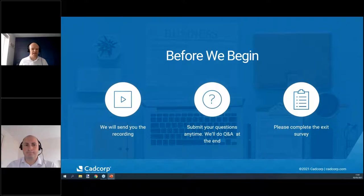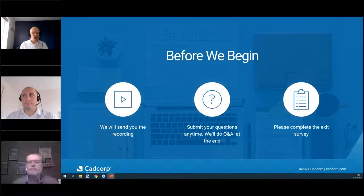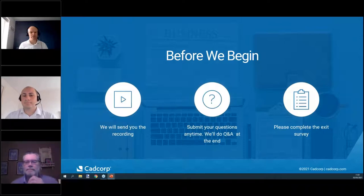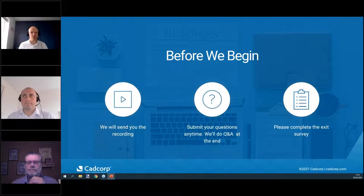This webinar is being recorded, so you don't have to frantically write notes. You can re-watch it at a later stage to get the information you need. You can submit your questions at any time using the questions panel on the right-hand side. We also have an exit survey that helps us improve the webinars we continue to run, so it would be really good if you could fill that in.